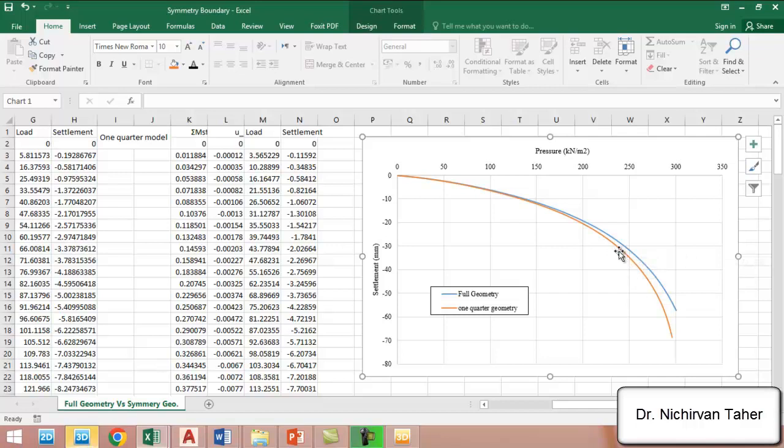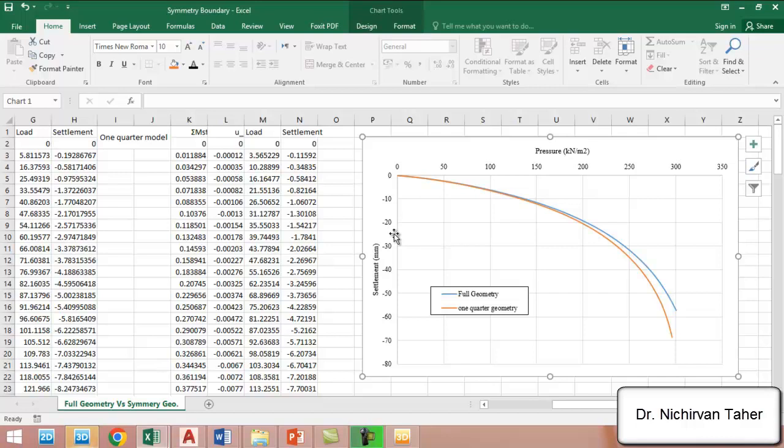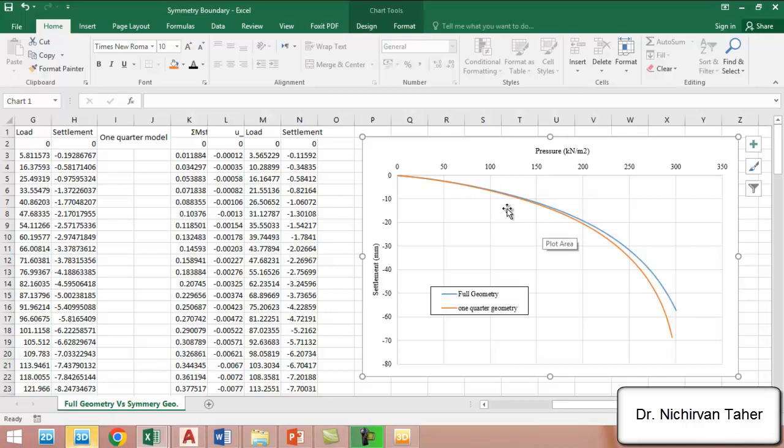The changes start when the settlement becomes three centimeters and more. In estimating the ultimate bearing capacity, especially for foundations, we assume that the allowable settlement should not be less than 25 millimeters. In general, the results are close to each other.